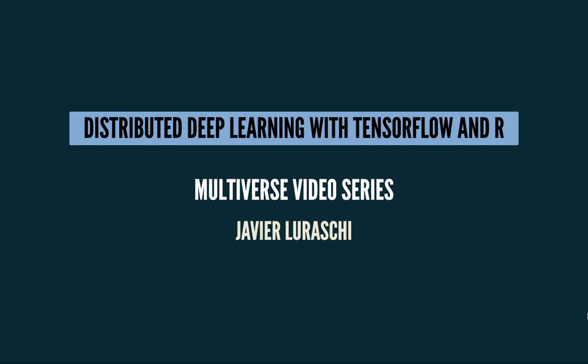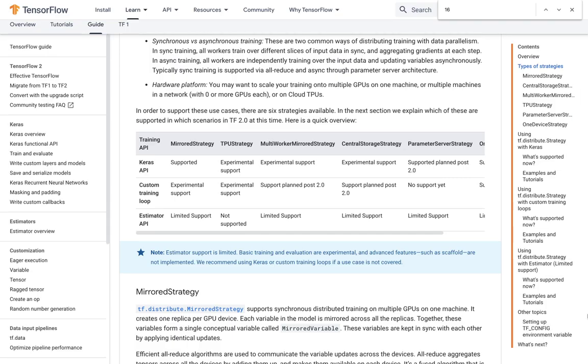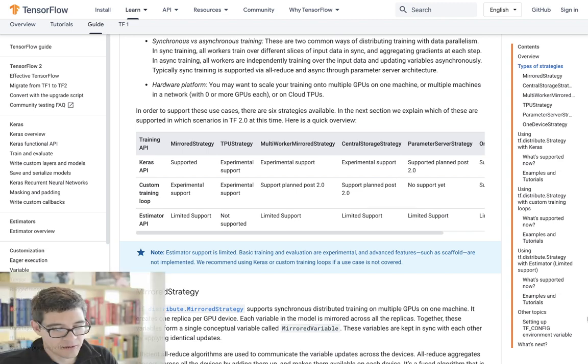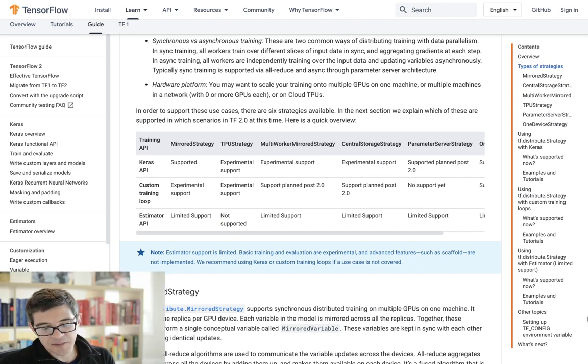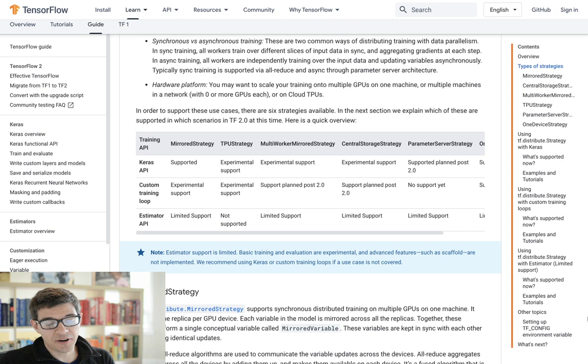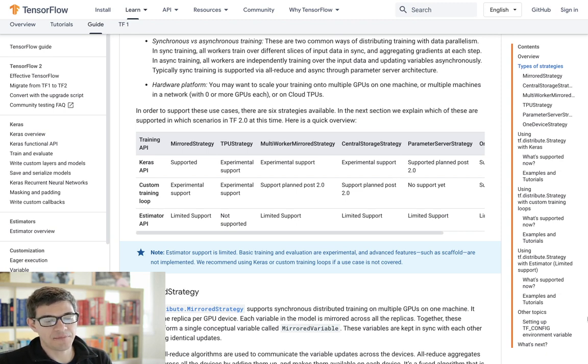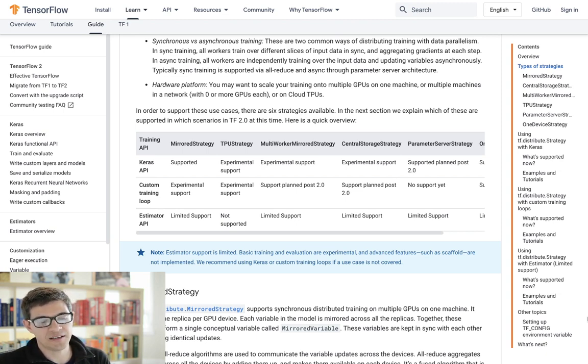Now if you want a quick recap on why Distributed Learning is important and how does it work, you should take a look at our Introduction to Distributed Deep Learning video. So actually in that video, we ended up in this particular webpage, which is the TensorFlow Distributed Training Guide.